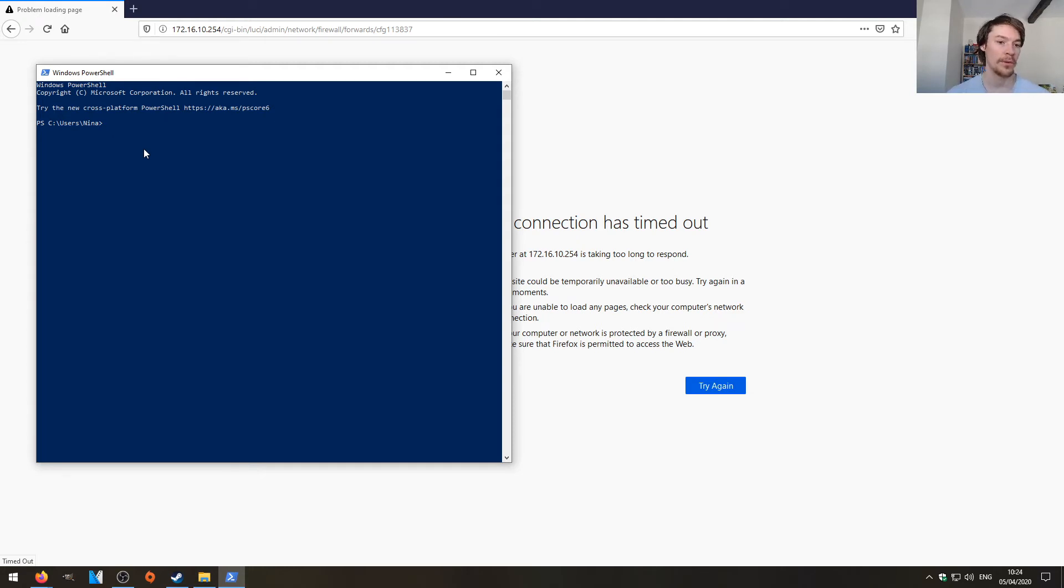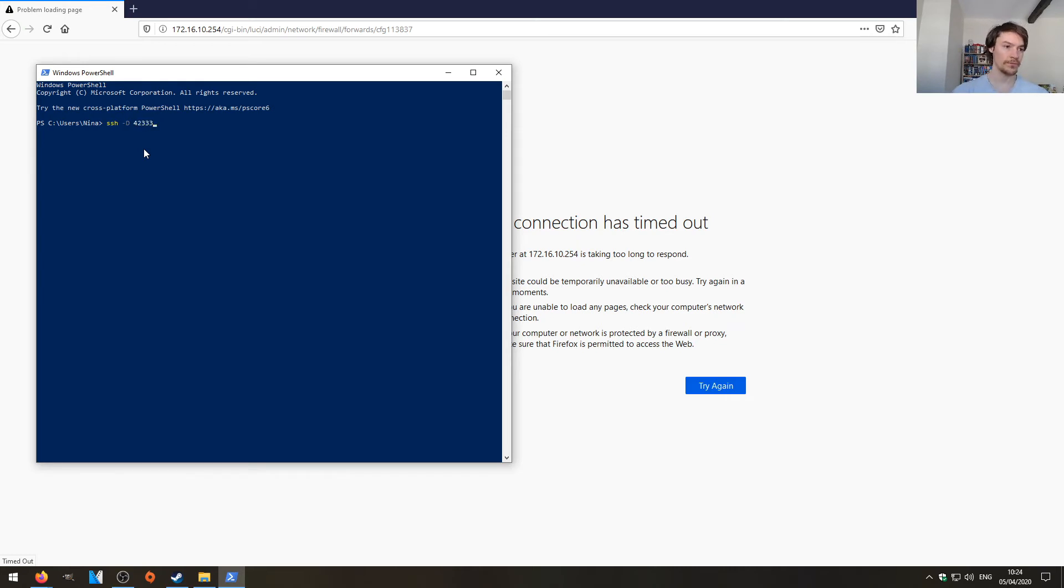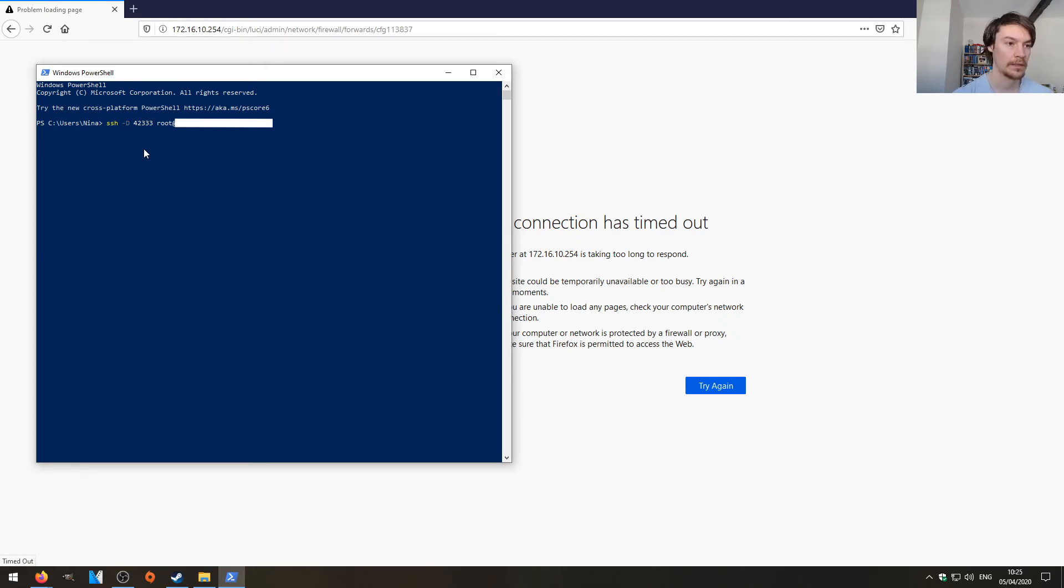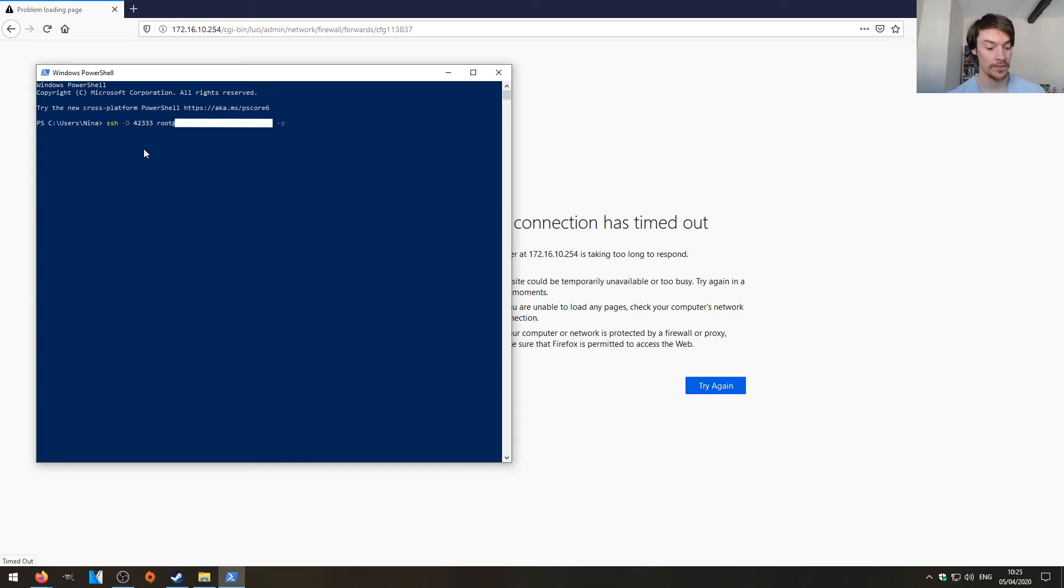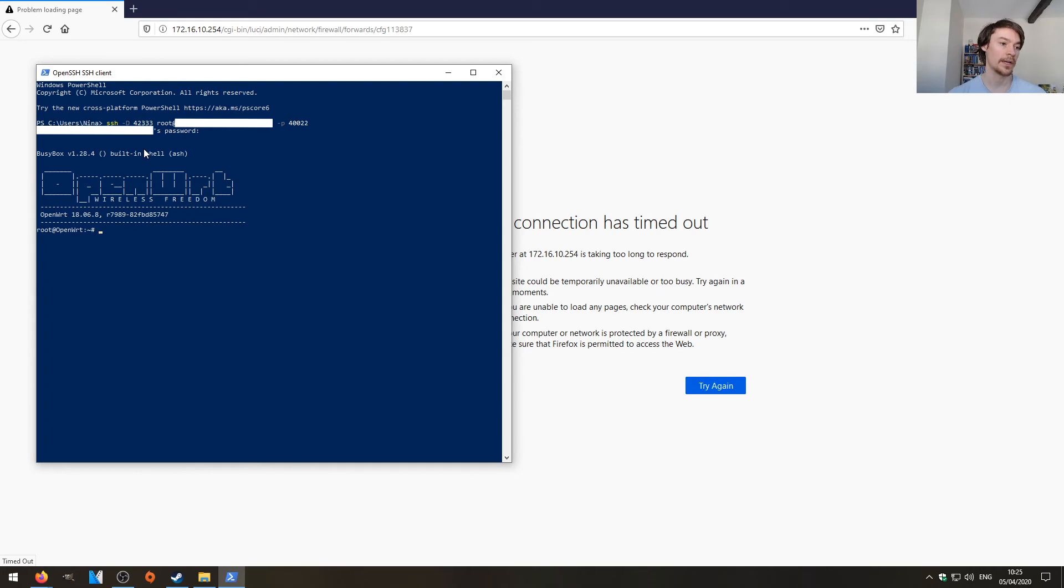So open up PowerShell and SSH do hyphen D because we're going to specify the port that we want opening. So let's just pick something like 42333. We're going to then do root at our SSH server's IP address or you can use the host name. And we're also going to specify the port which was 40,022, remember from our firewall rule. Hit enter and you can see we've been prompted for the password for the router. Let's just put that one in. And we are in.